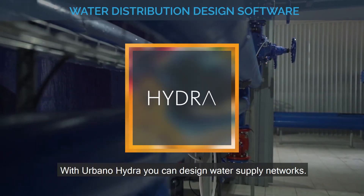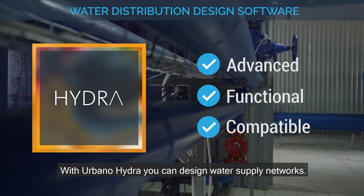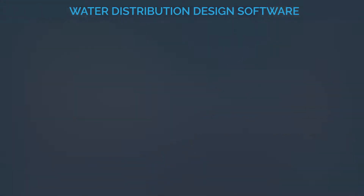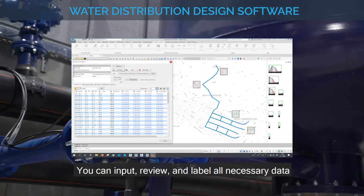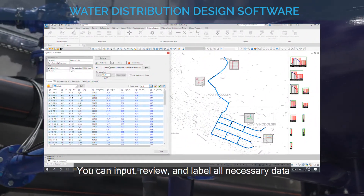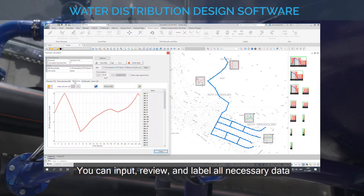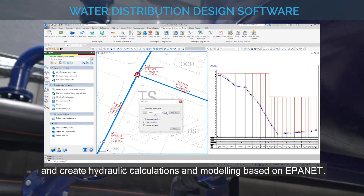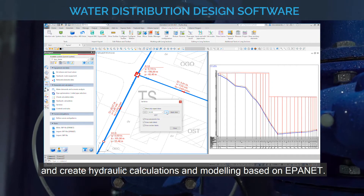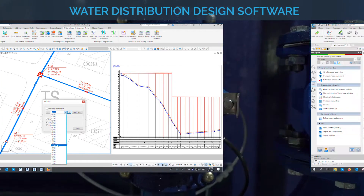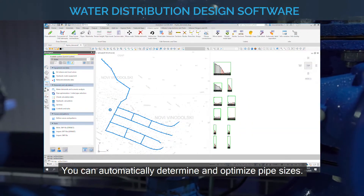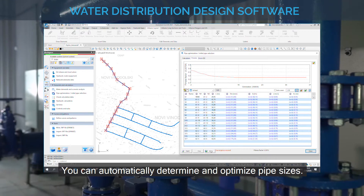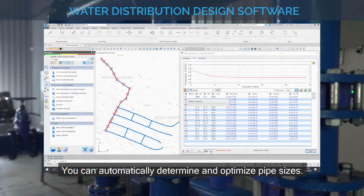With Urbano Hydra, you can design water supply networks. You can input, review, and label all necessary data, and create hydraulic calculations and modeling based on EPINET. You can automatically determine and optimize pipe sizes.